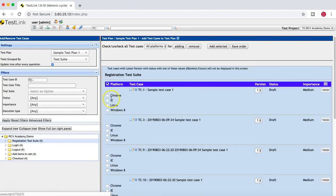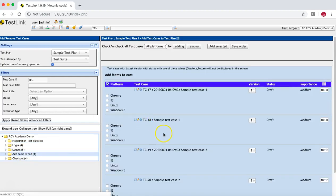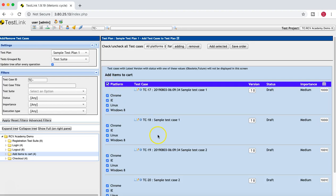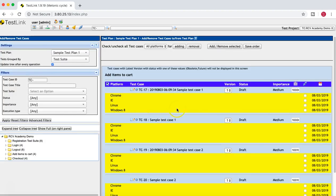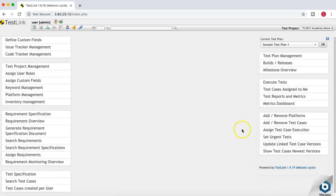For any suite you select, you will see the different platforms available. Depending on which combinations you want to execute your tests on, select those platforms. If you want to select all, just click the platform checkbox and then click Add Selected. These test cases will now be added to the test plan and for each platform you will be required to execute them.